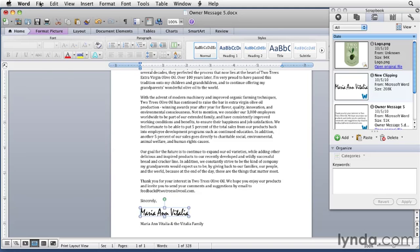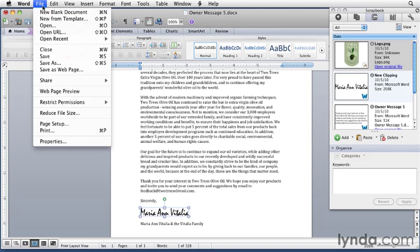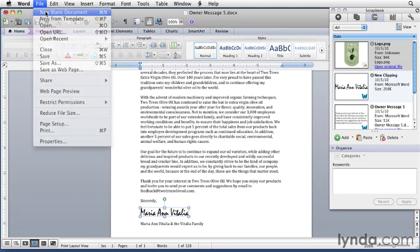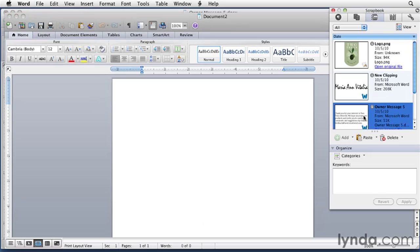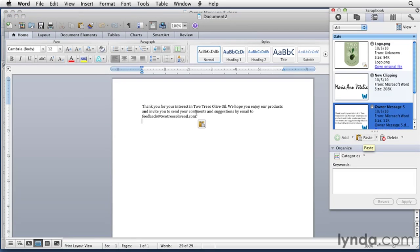I'll create a new document by choosing File, New Blank Document. My insertion point is right here. That's where I want to paste the text. I'll go into the Scrapbook, select the item I want to paste, and click the Paste button. And that pastes the text in.